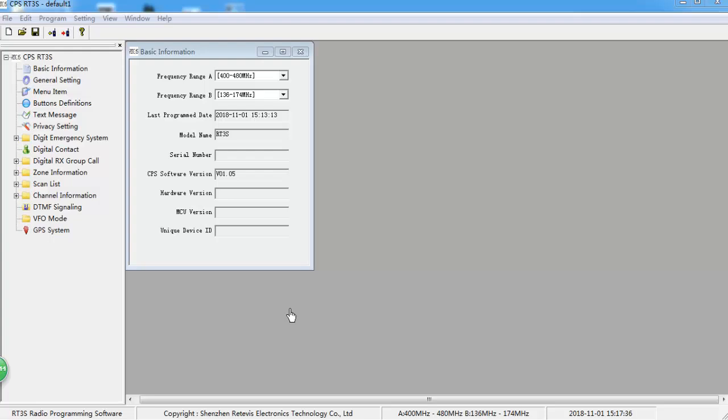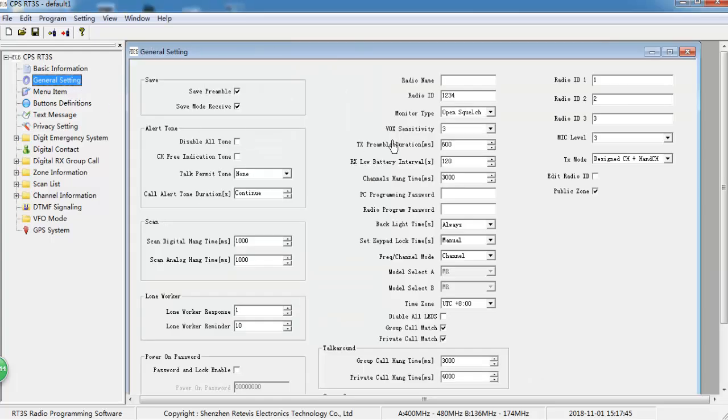Today let's talk about how to do RT3S APRS setting. Firstly, you need to write down your DMID in the software.